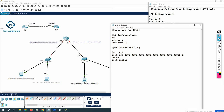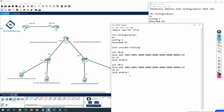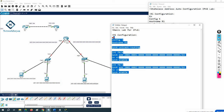This should be f0/0 for the first interface and f0/1 for the second interface. This is the router configuration — simple, right? Any confusion? I hope not. I will copy and paste this inside the router.